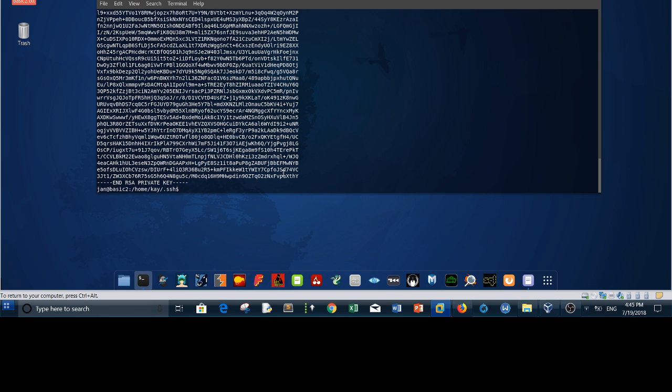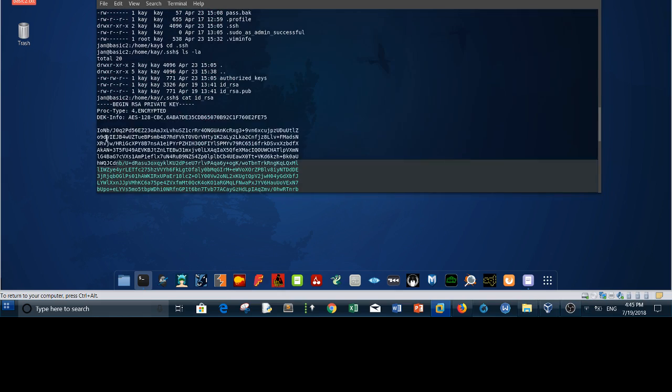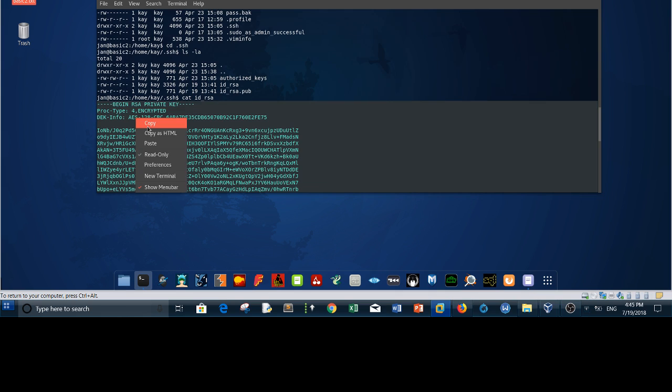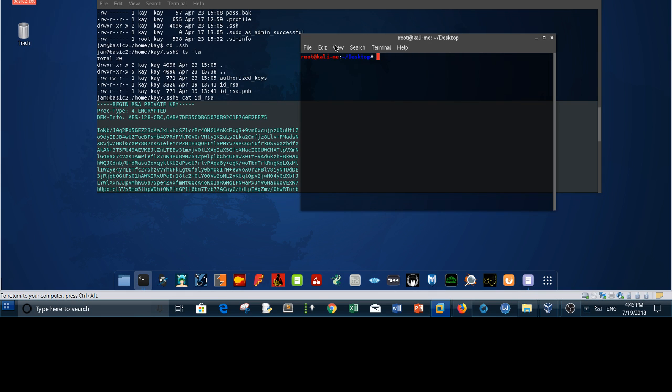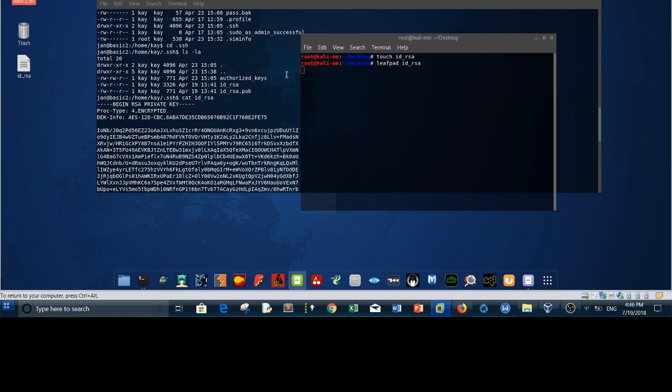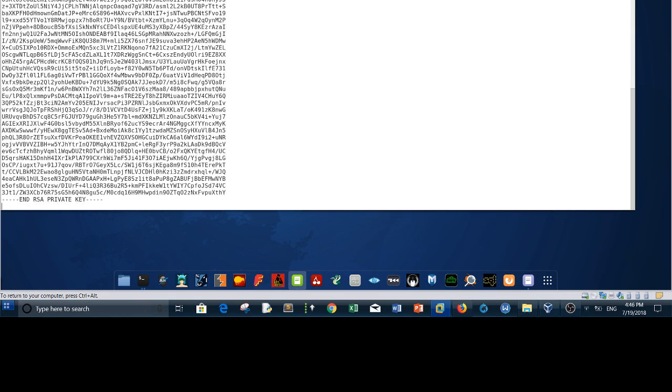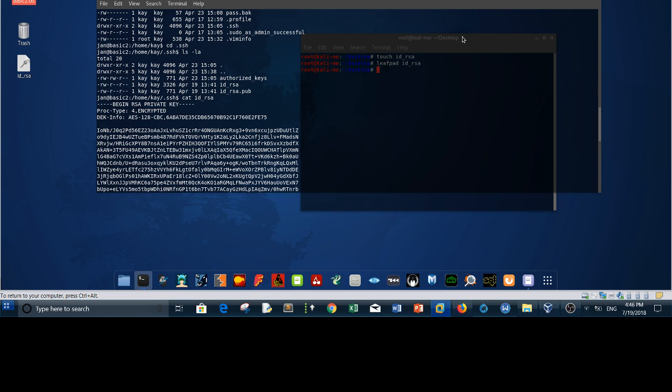What you need to do in this case is copy the private key, heading to the terminal, and touch the file or the key file on your desktop. Leafpad id_rsa, you simply paste the key here and save. Now your next step is you have the private key, you need to extract the password for this private key in order to log in to the SSH server as kay.